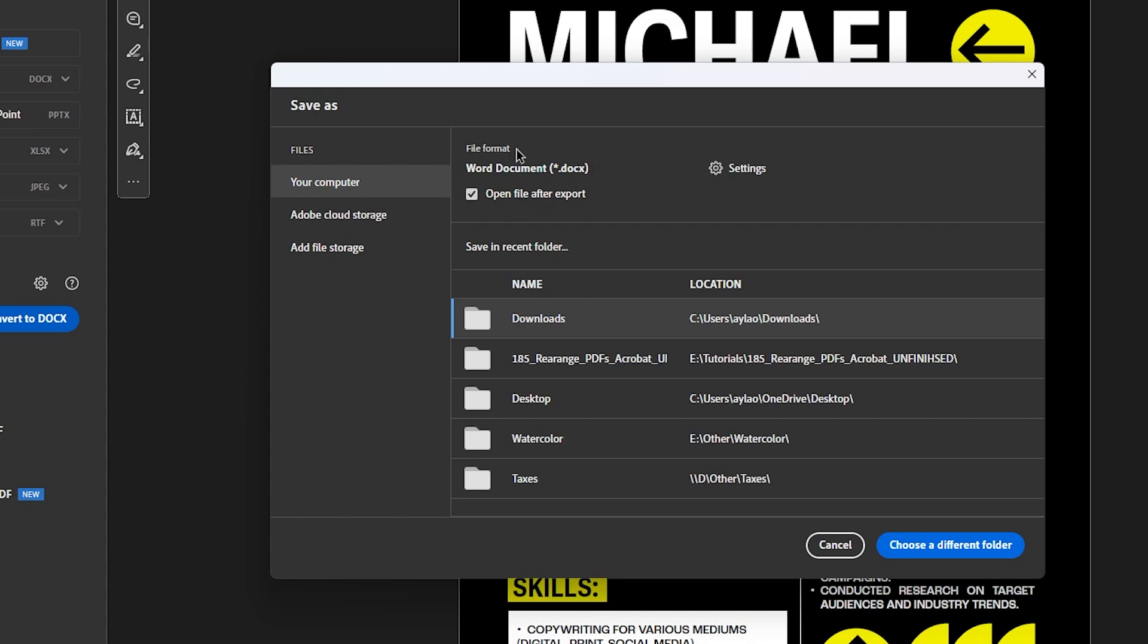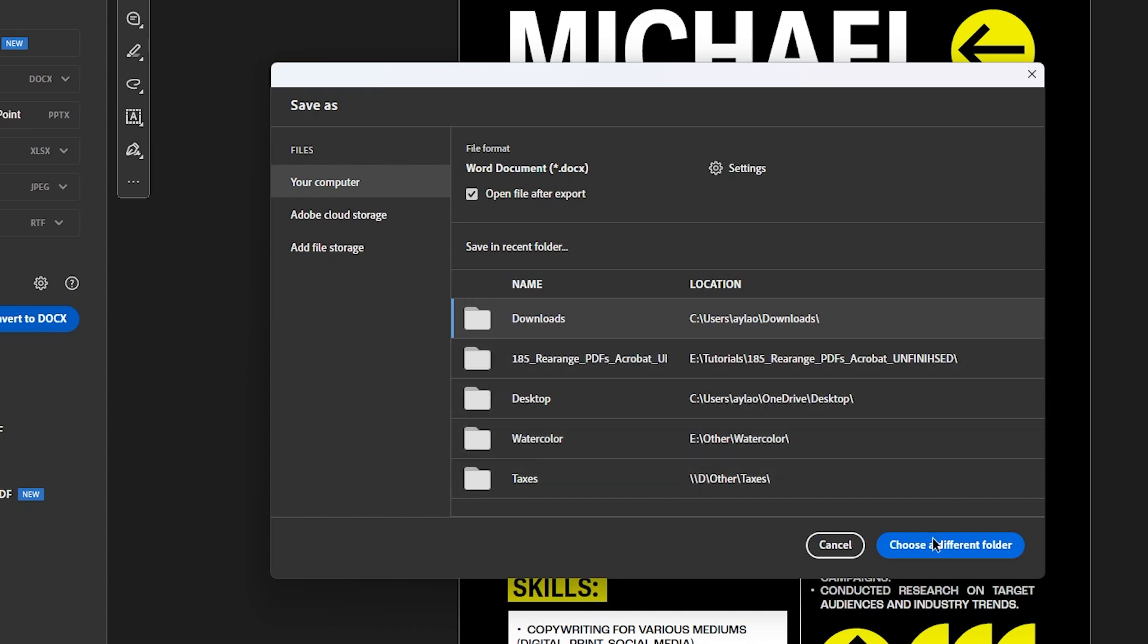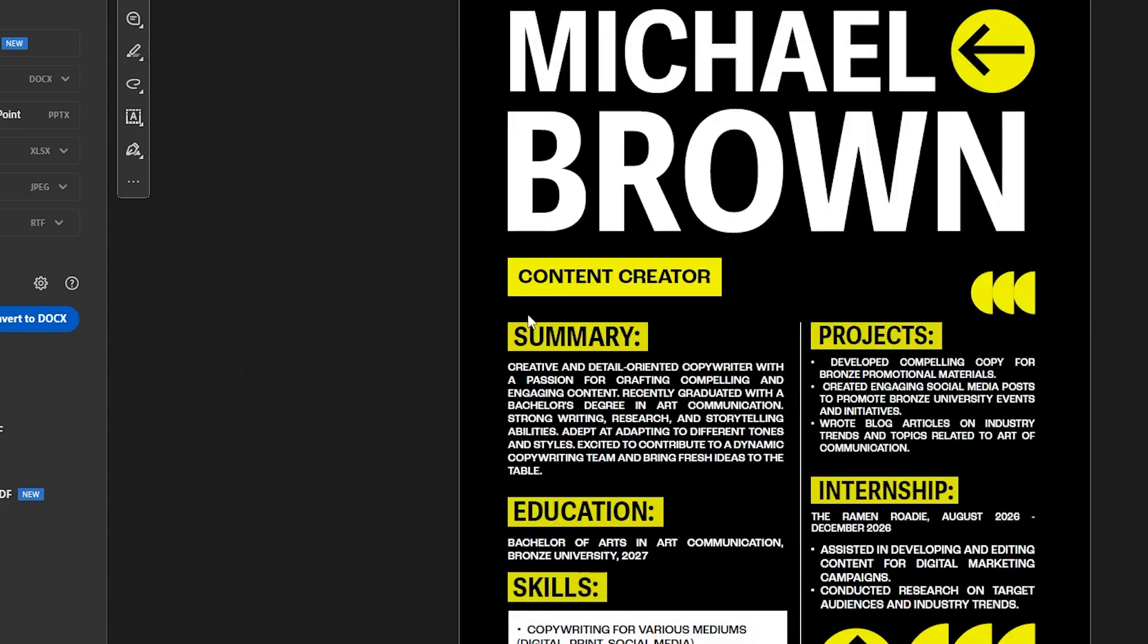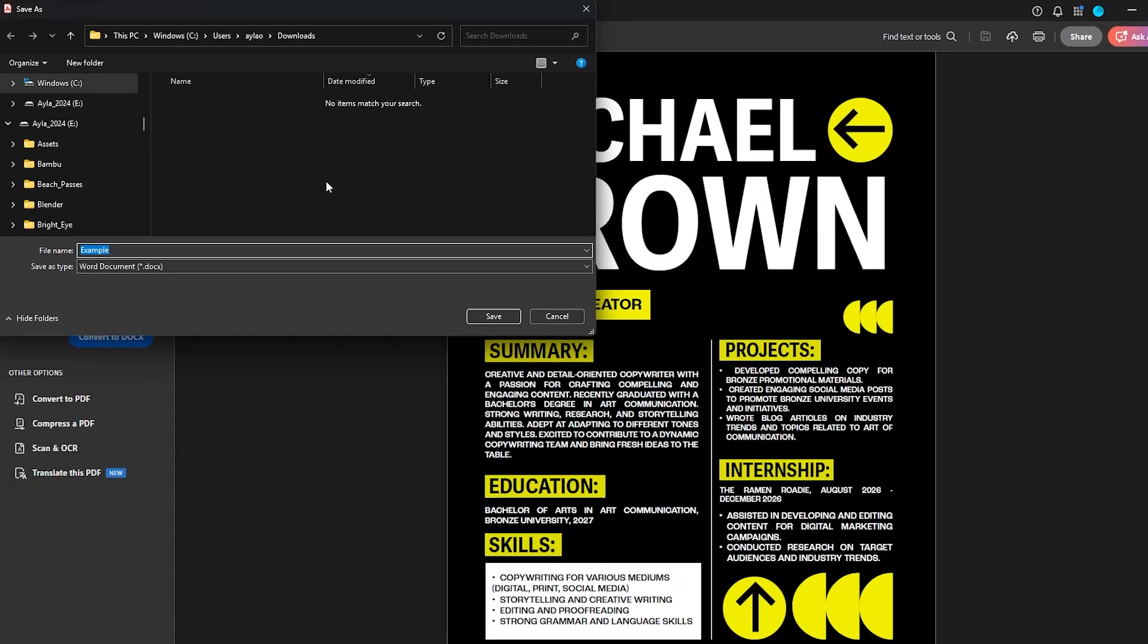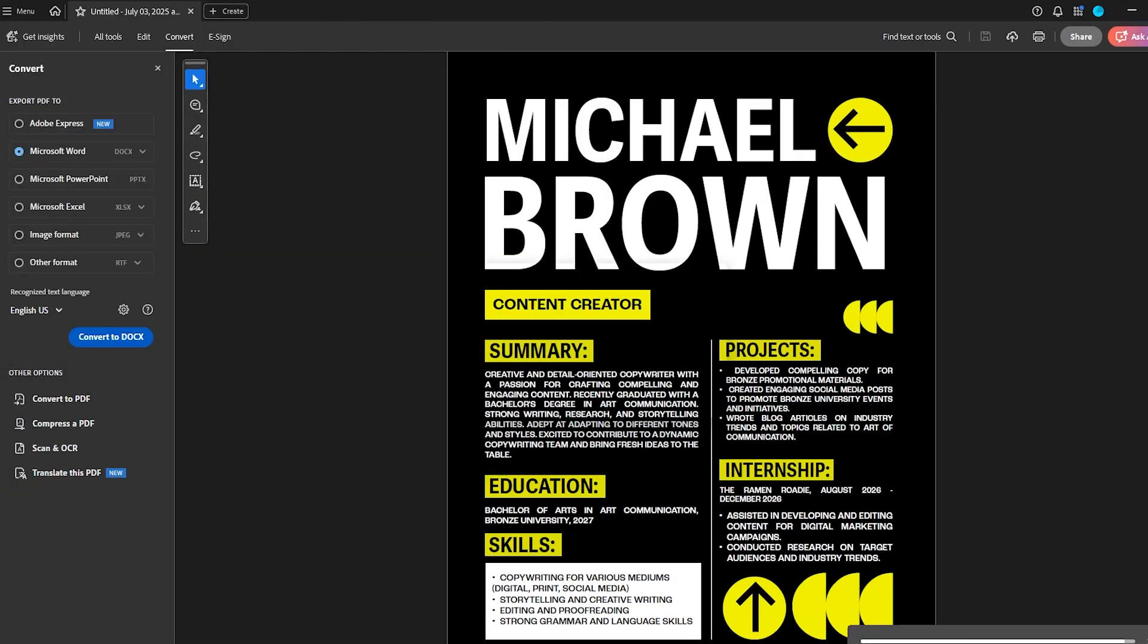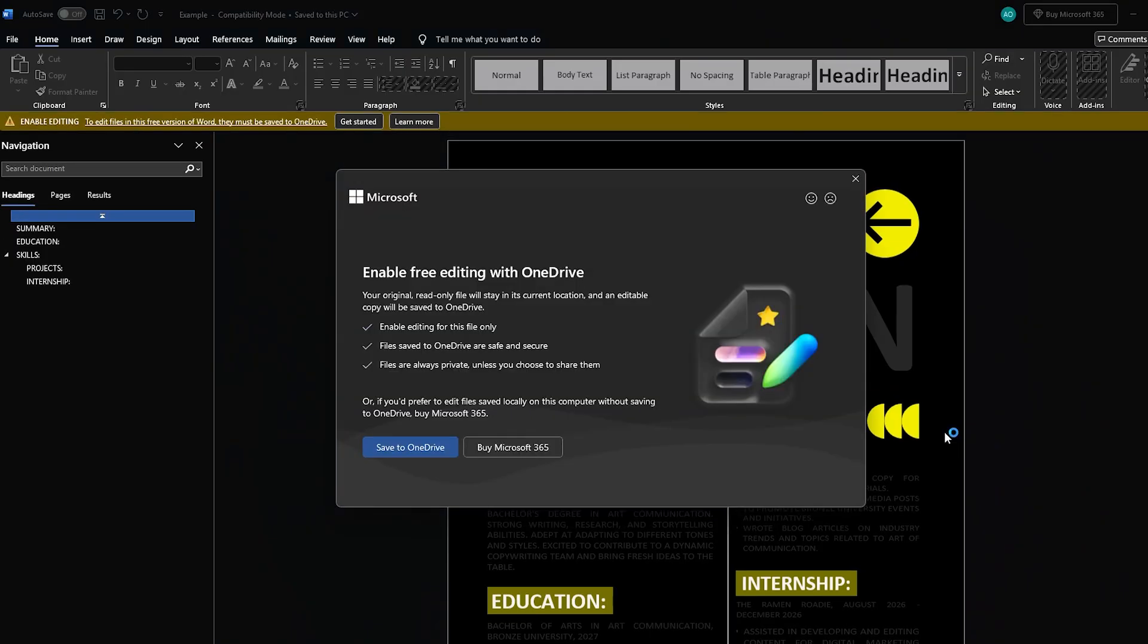And when I hit that, it's showing me where it's going to export to, where I'm going to find my Word document. It's going to go into my downloads folder. If you want to save it into a different folder, you would just navigate to it there. And then I'm going to just double click. That's good. Save. Okay.